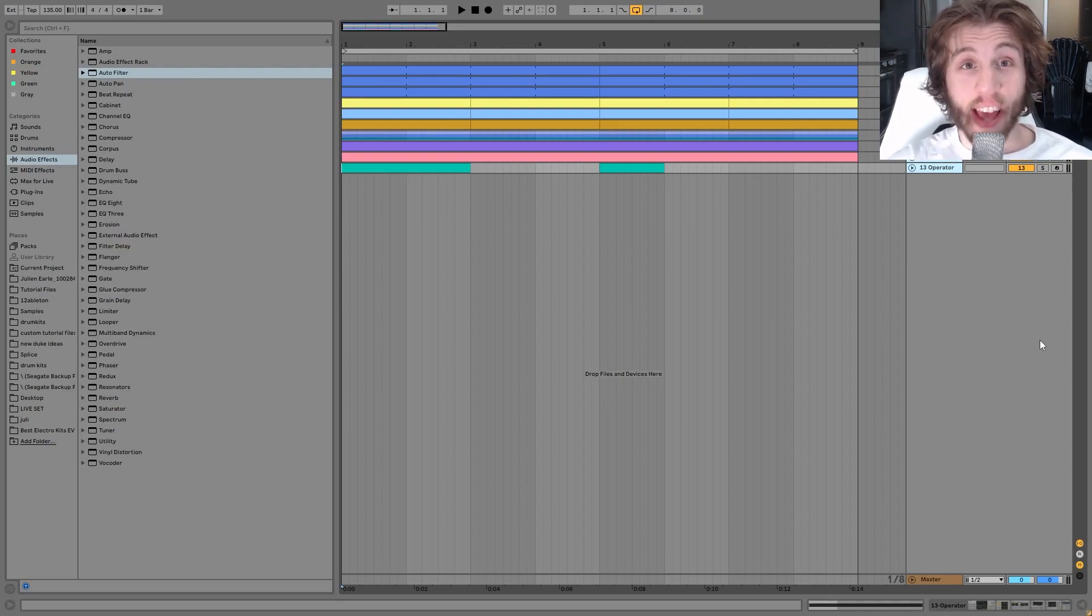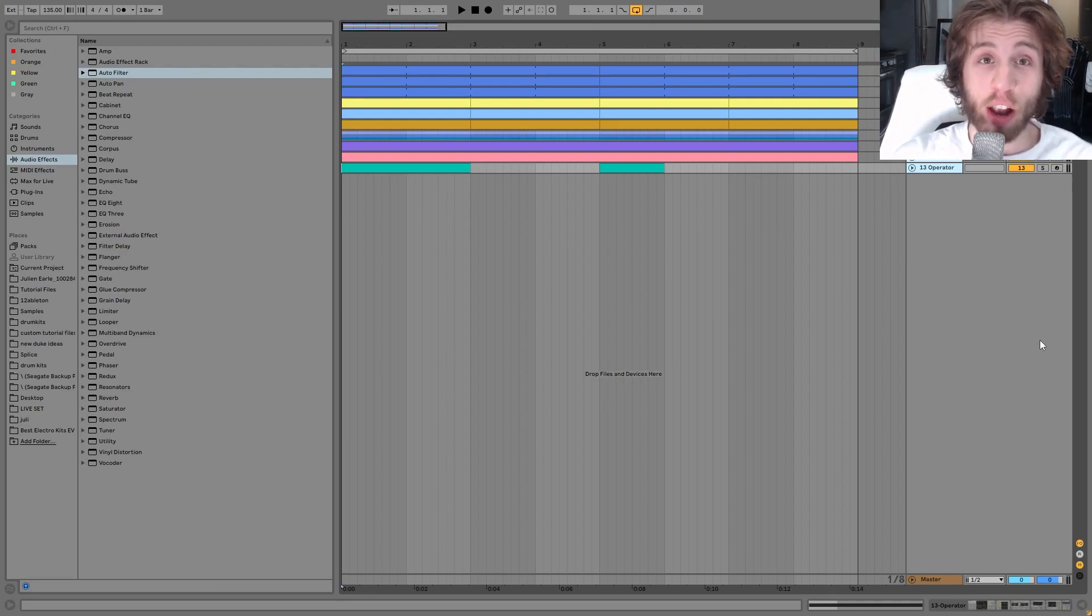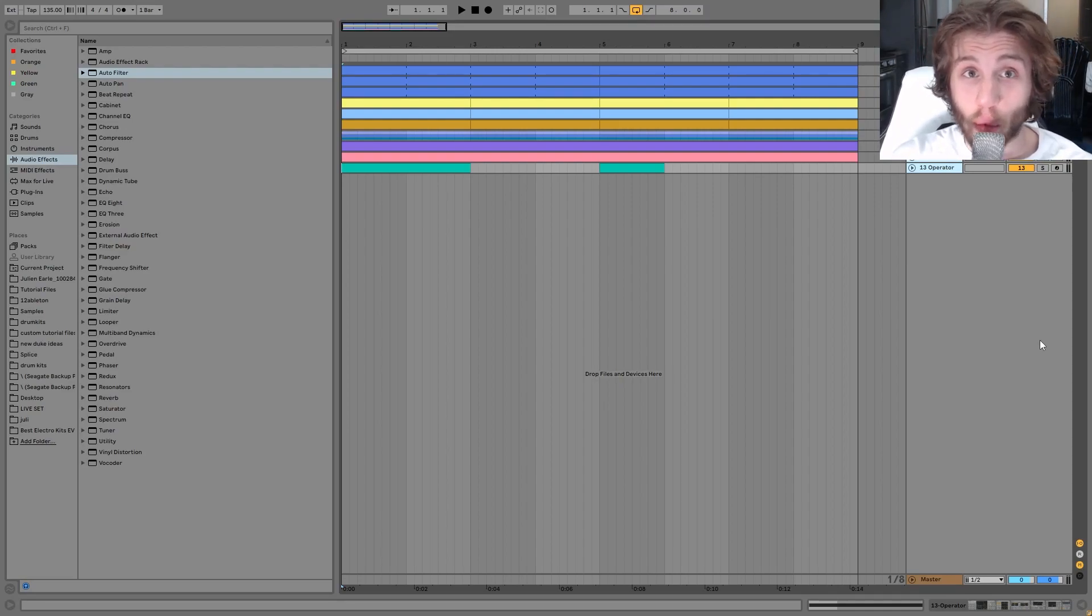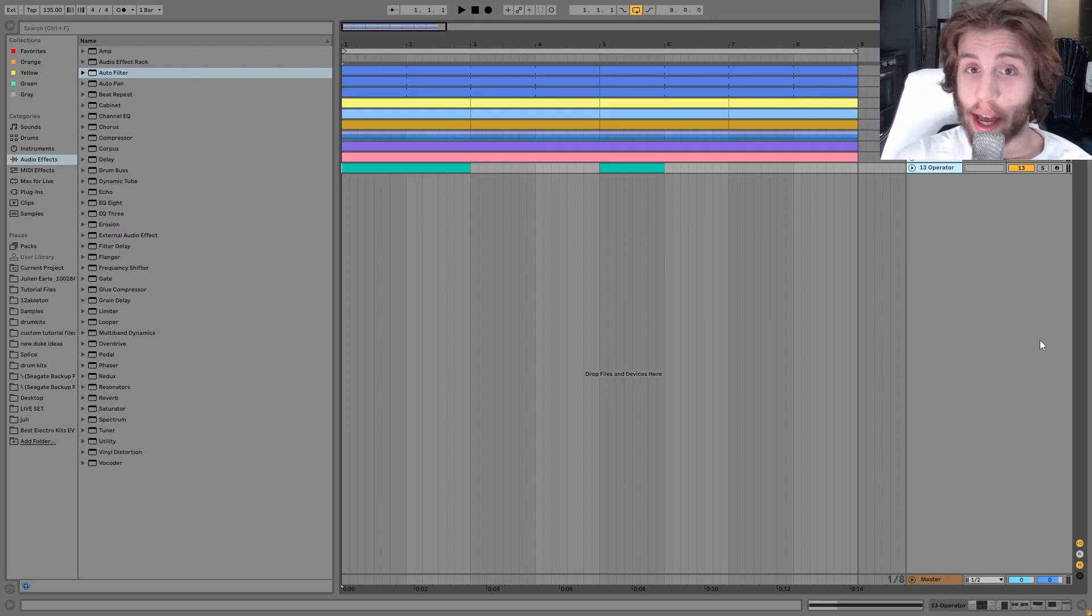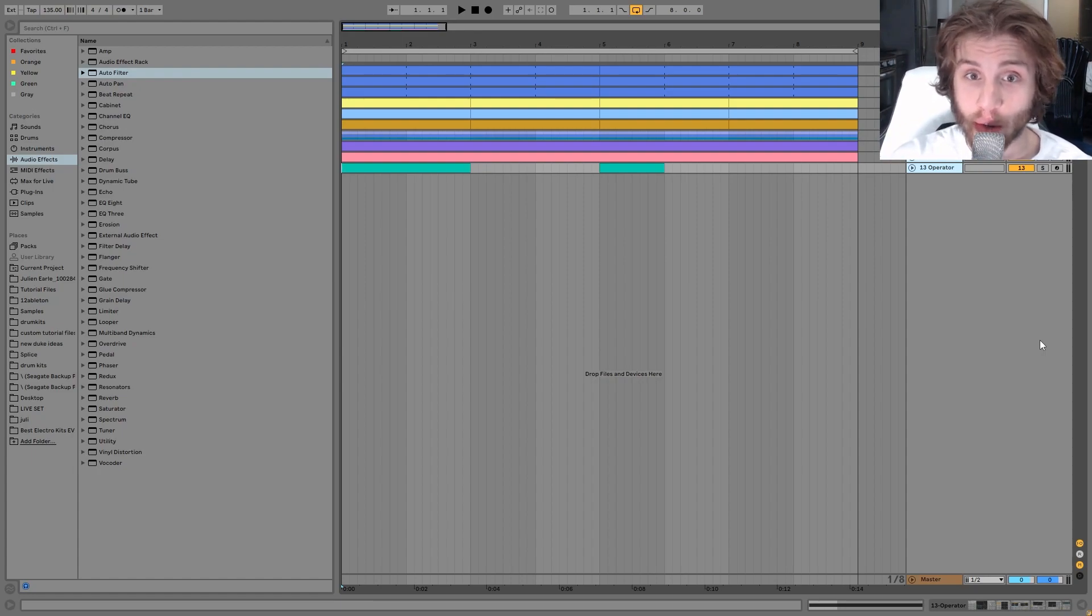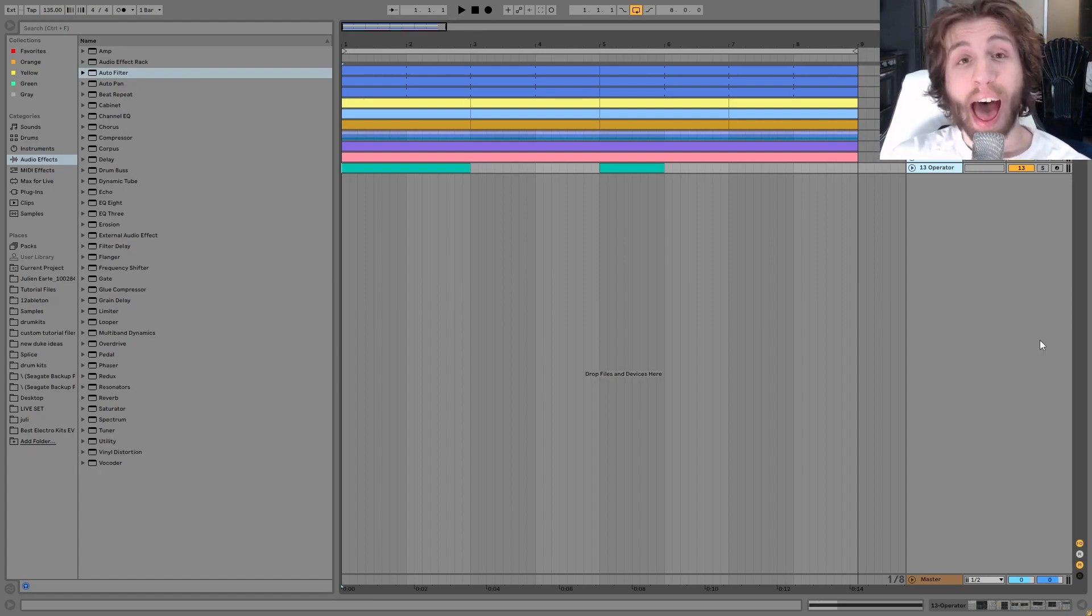Hey guys, Julian here, and today I'm going to be showing you how to make Groovy Warehouse Techno, sort of like TRW72, artists like that.